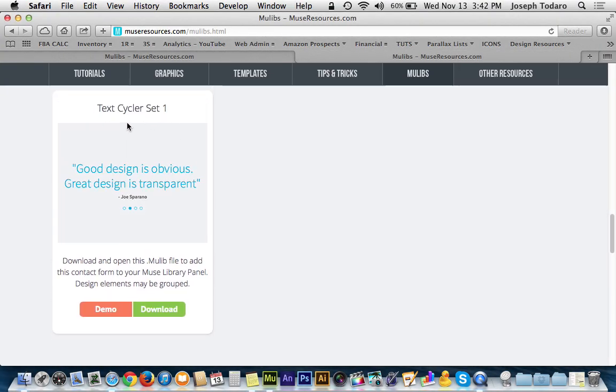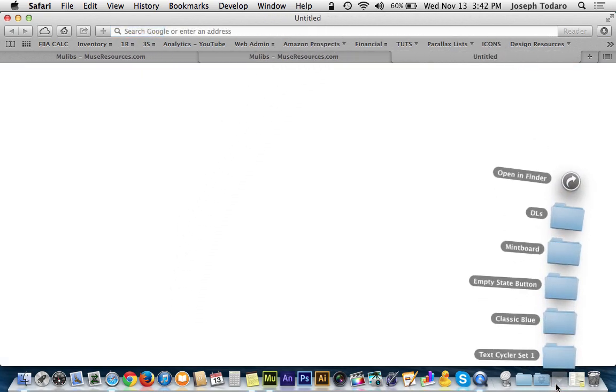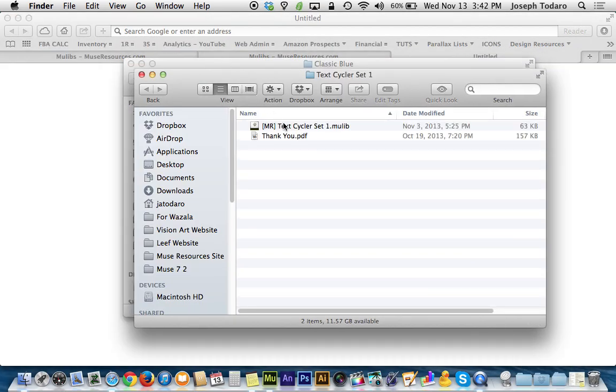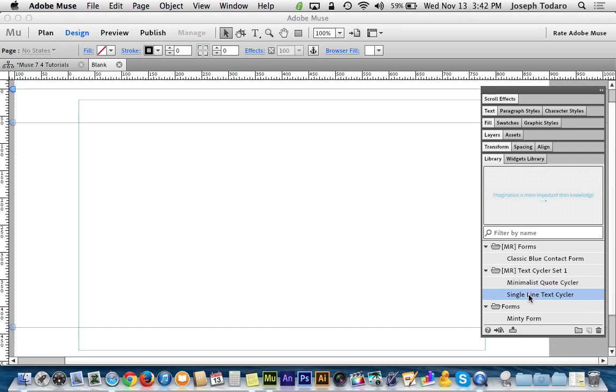There's this text cycler, which is a composition where a quote or some text will cycle like a slideshow. Let me double click it and add it in there and drop it onto here. This one actually happens to have two items in it in the same download.